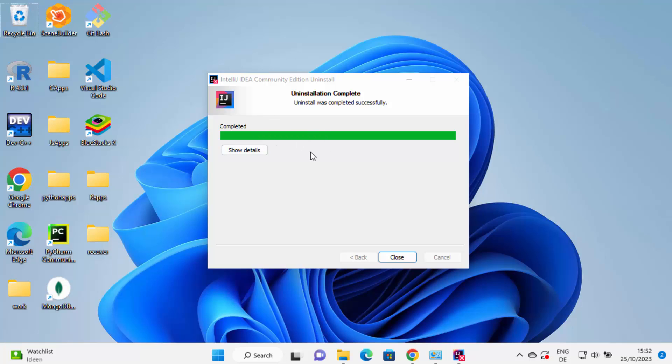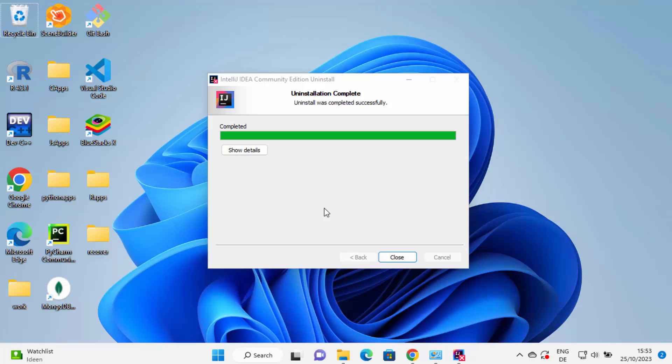I can also see there is no icon on desktop, so it's also removed. So now IntelliJ IDEA is fully uninstalled from your Windows 11 operating system. I hope you have enjoyed this video and I will see you in the next video.